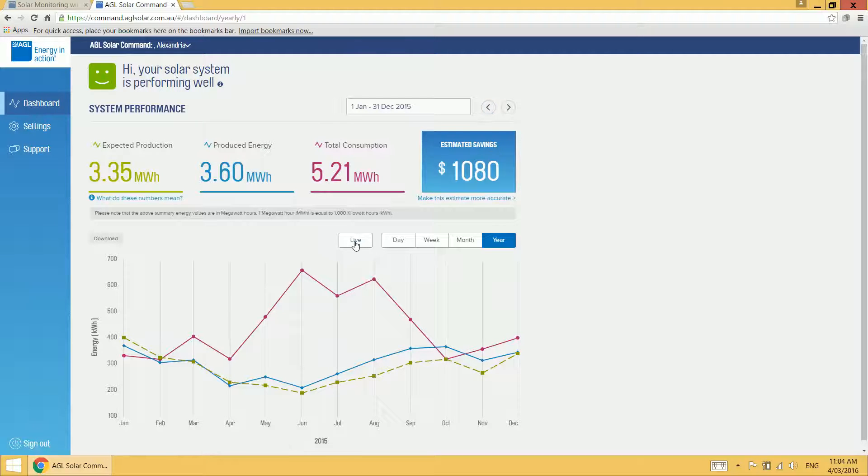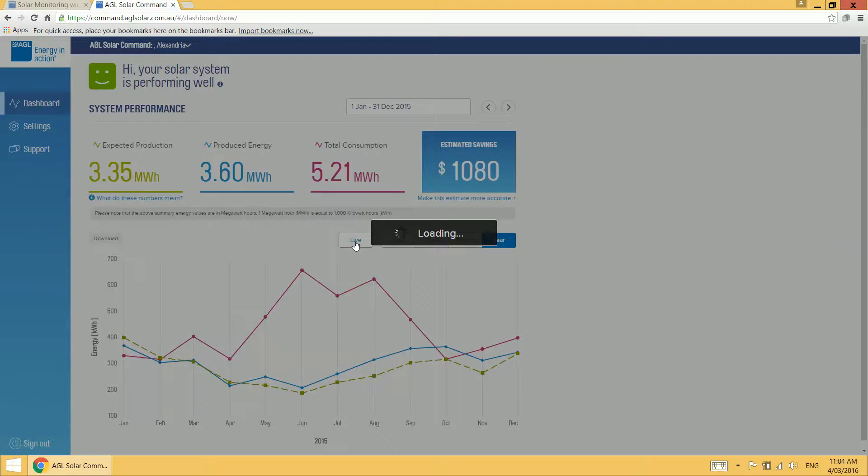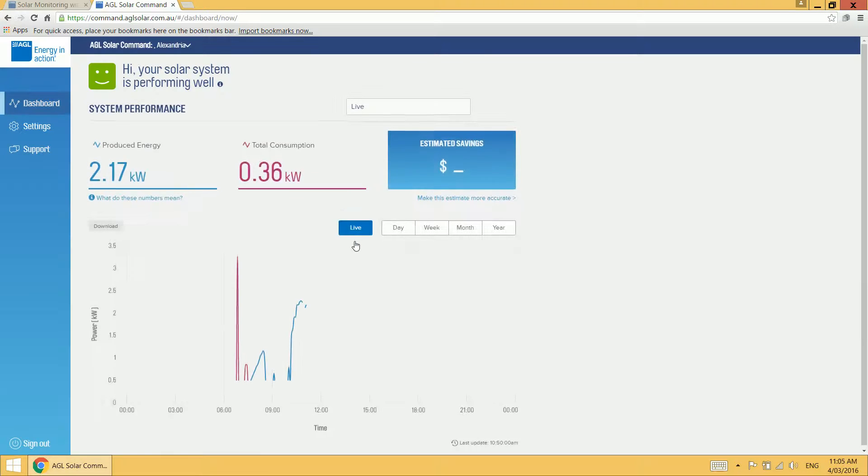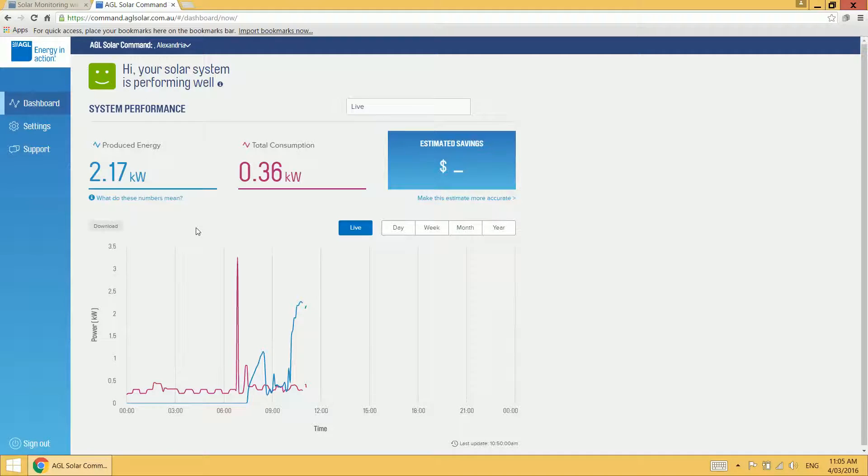The other view that I want to show you is the live view. This view shows you exactly what's happening with your production and your consumption up to the minute. The reason why this view is very handy is because it's updated every 30 seconds.